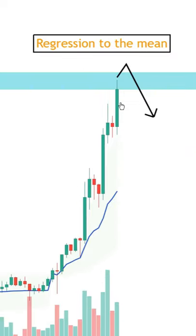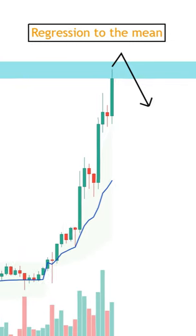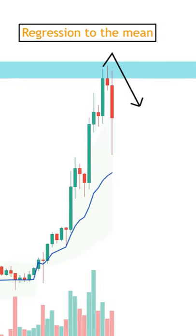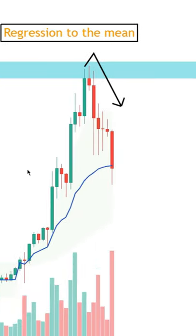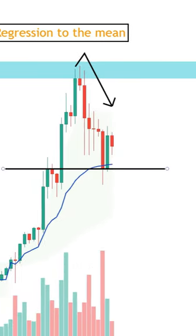Another way is to trade the potential regression to the mean. So if the price action is overextended above or below the VWAP, and maybe it's also approaching a supply or demand zone, then some traders might look for a reversal setup with a take profit set around the VWAP.